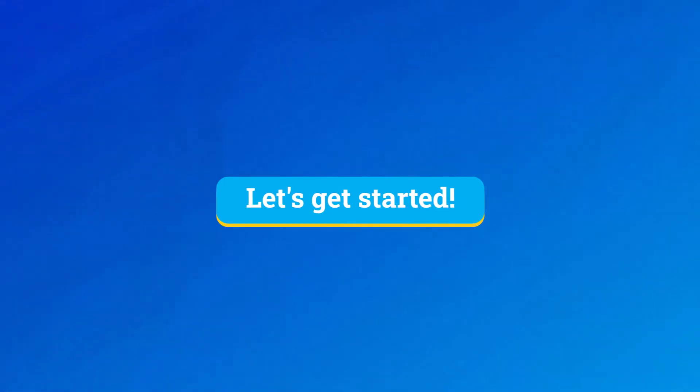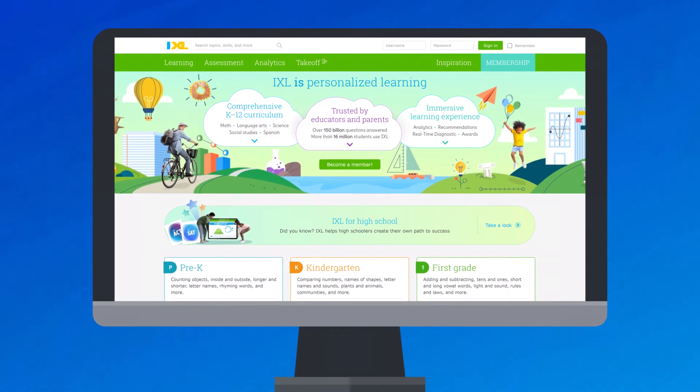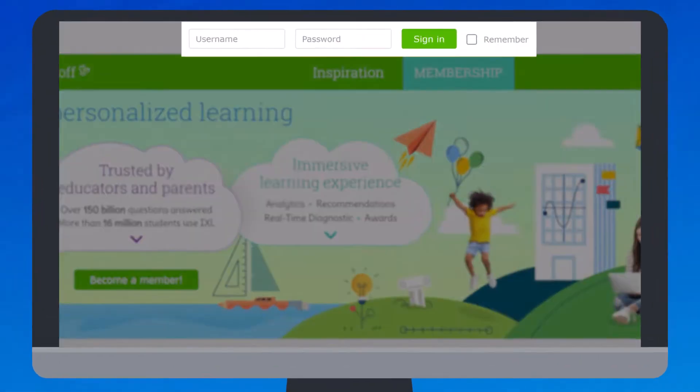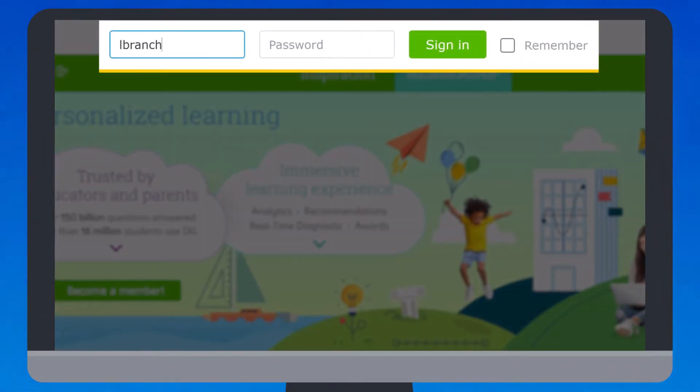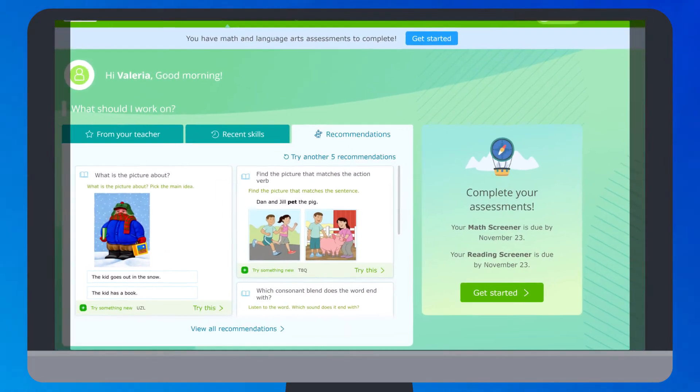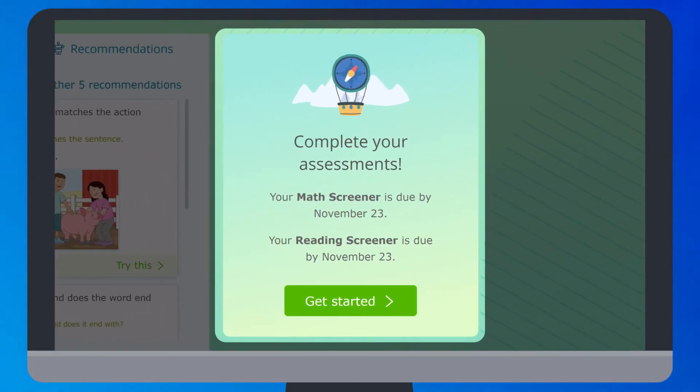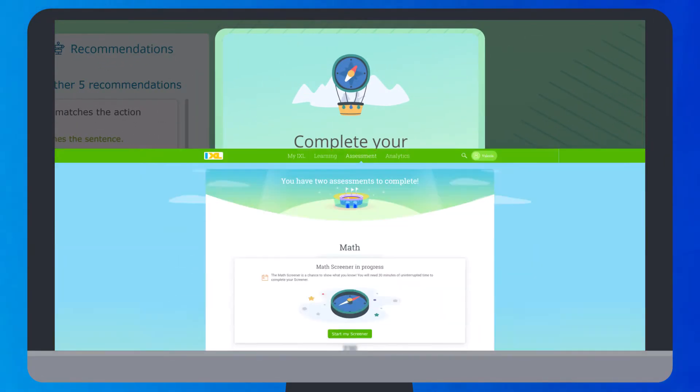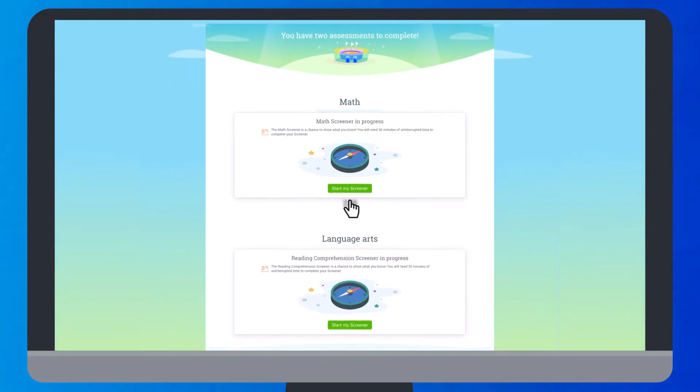Alright, now we can get started. First, sign into your iExcel account. You'll see a notification that instructs you to complete your screener by the due date. Click on the notification when you're ready.